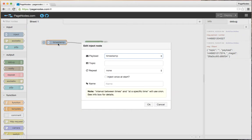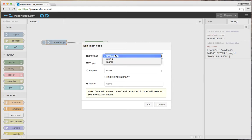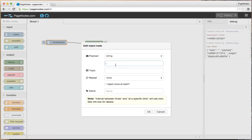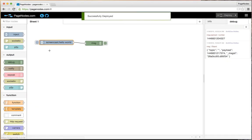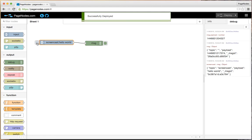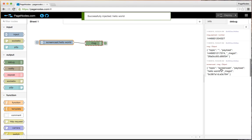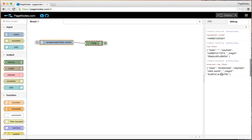Let's change our input. Instead of a timestamp, let's specify a string. Maybe hello world. And a topic, how about screencast? We'll deploy that again. And when we inject this time, we can see, sure enough, our object has a topic and a different payload.